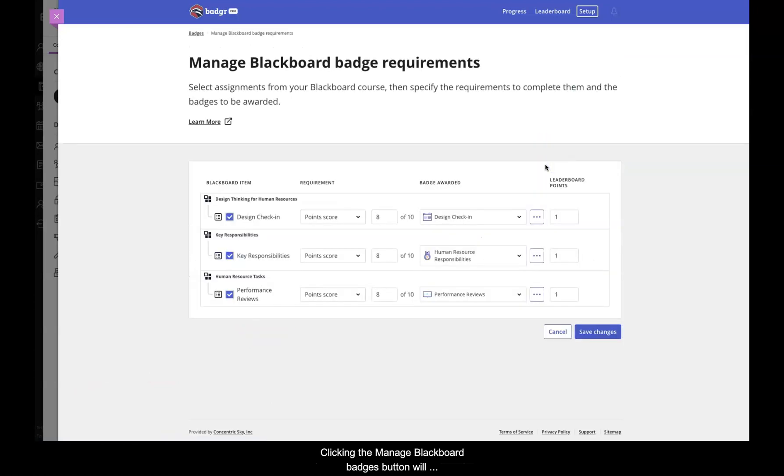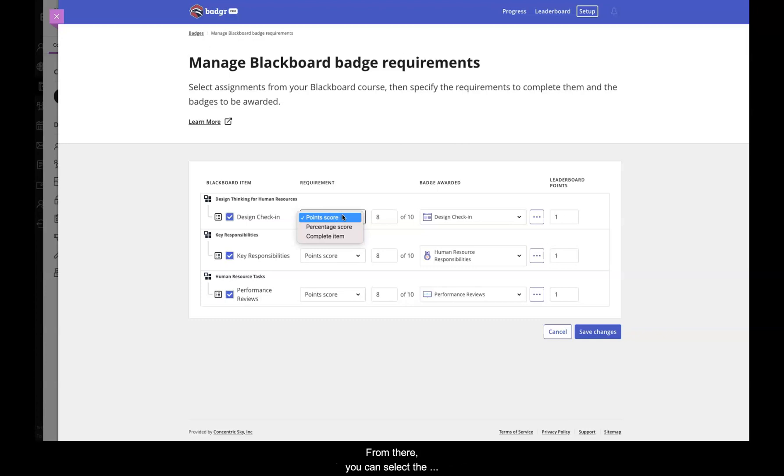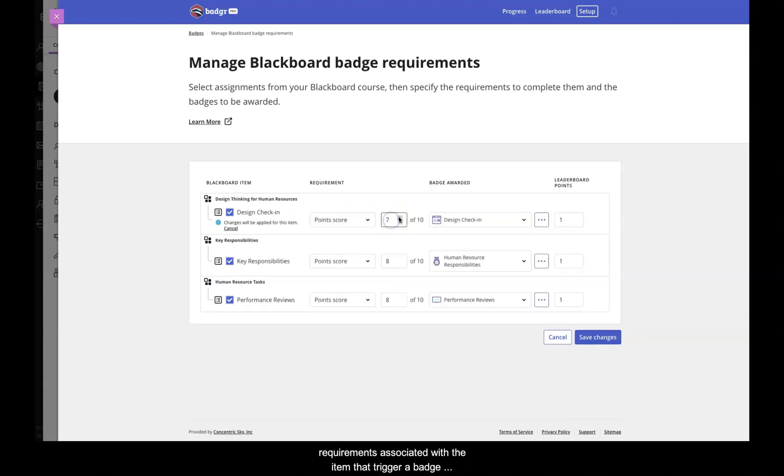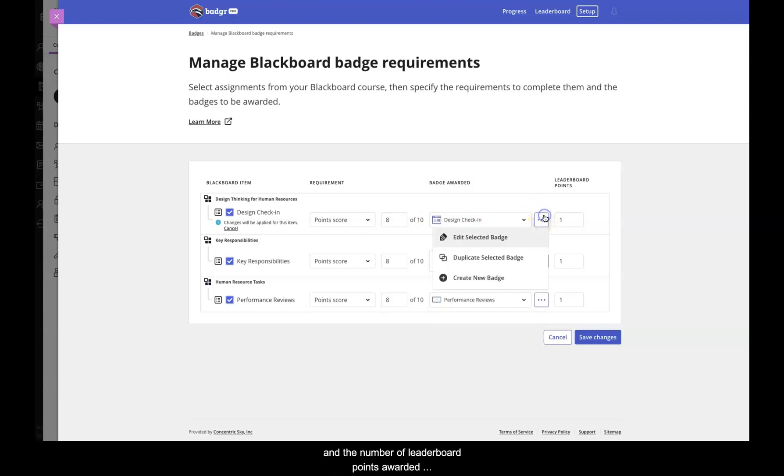Clicking the Manage Blackboard Badges button will open a page that displays a list of Blackboard course items which are eligible for badging, including tests and assignments. From there, you can select the requirements associated with the item that trigger a badge award, the badge you wish to award for successfully completing that requirement, and the number of leaderboard points awarded for that badge.